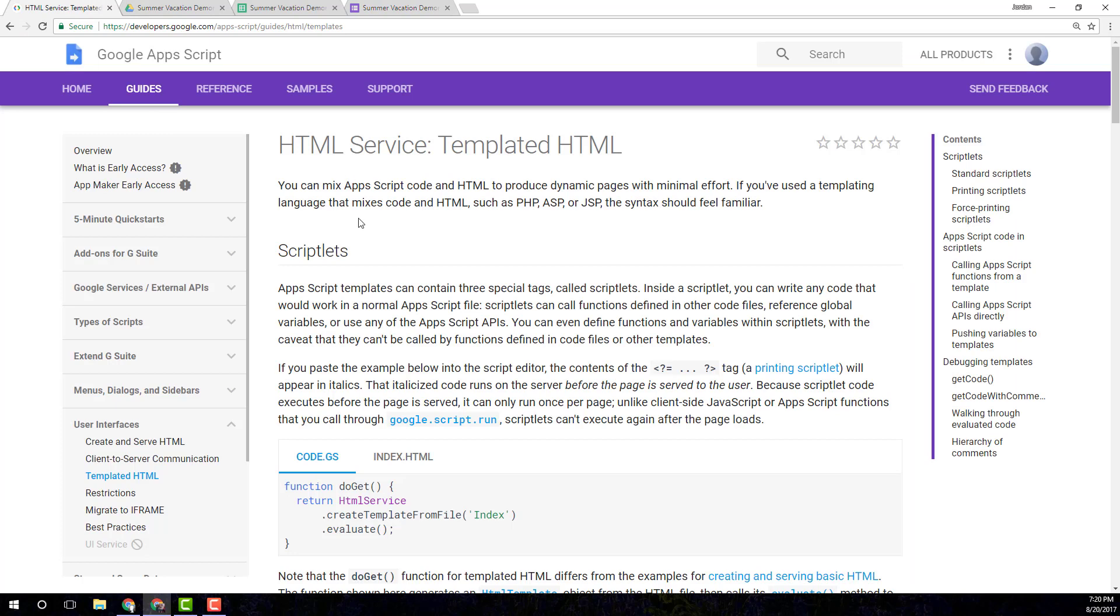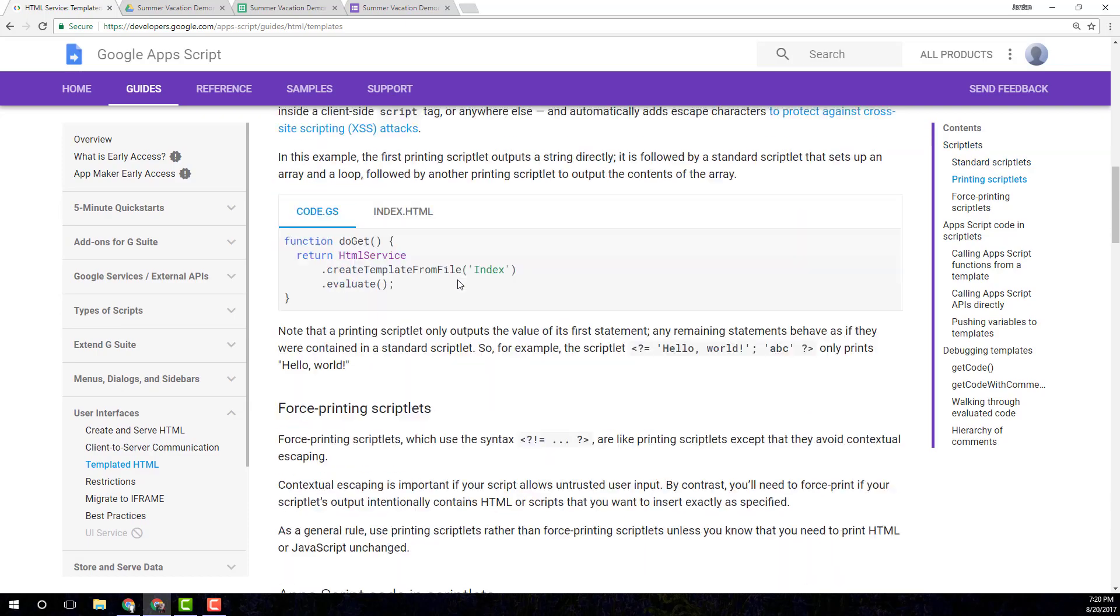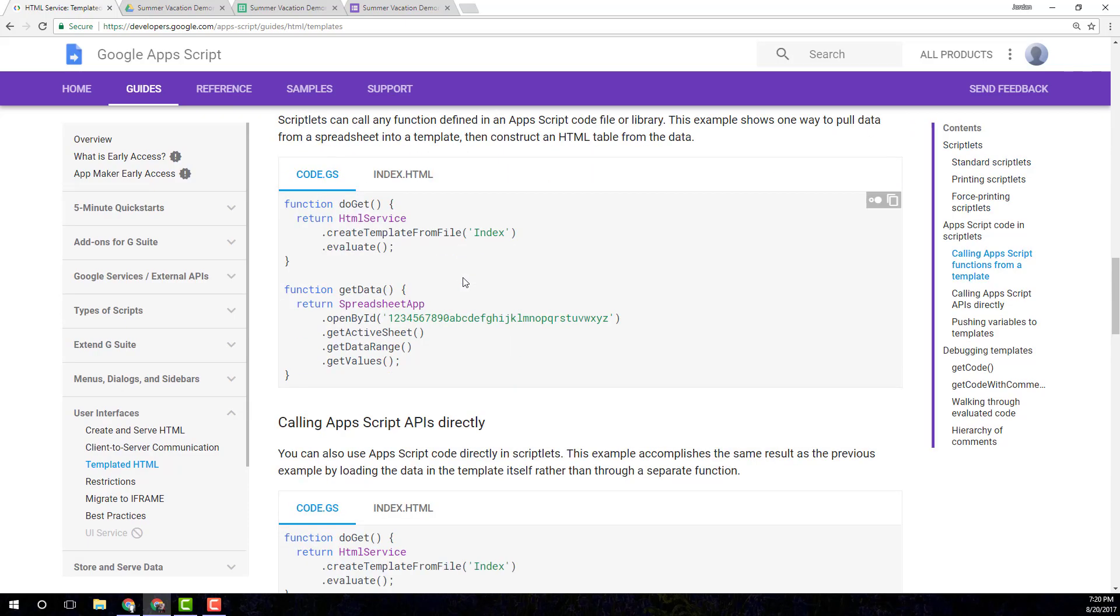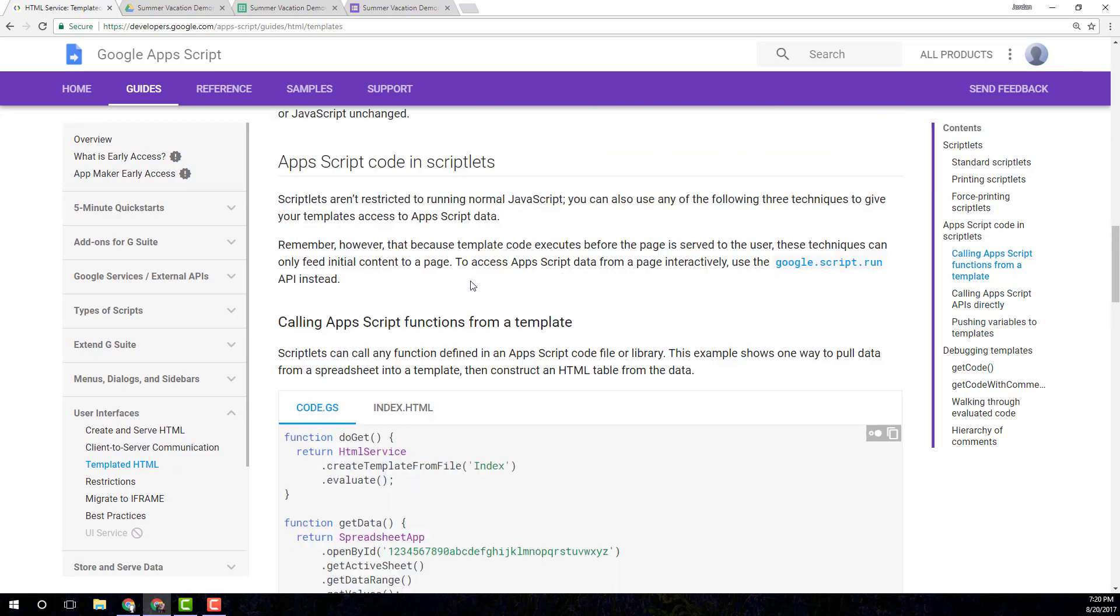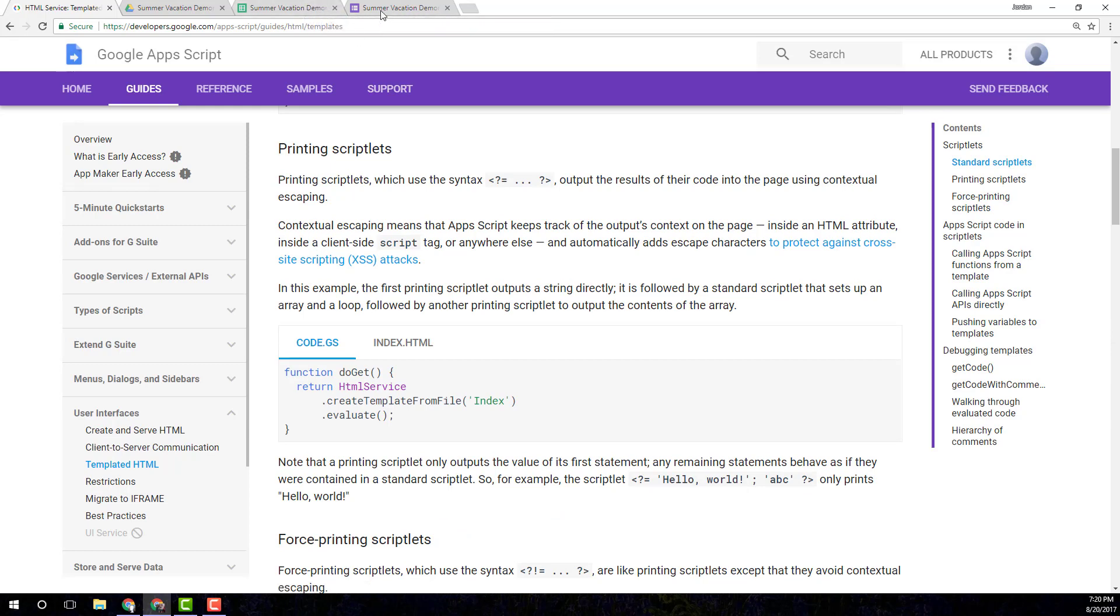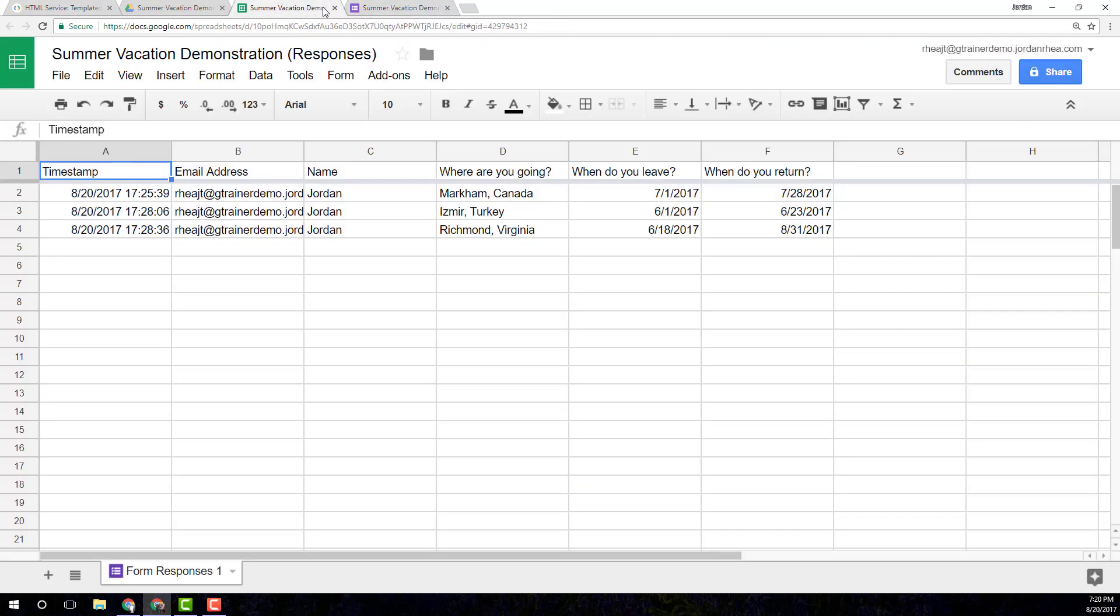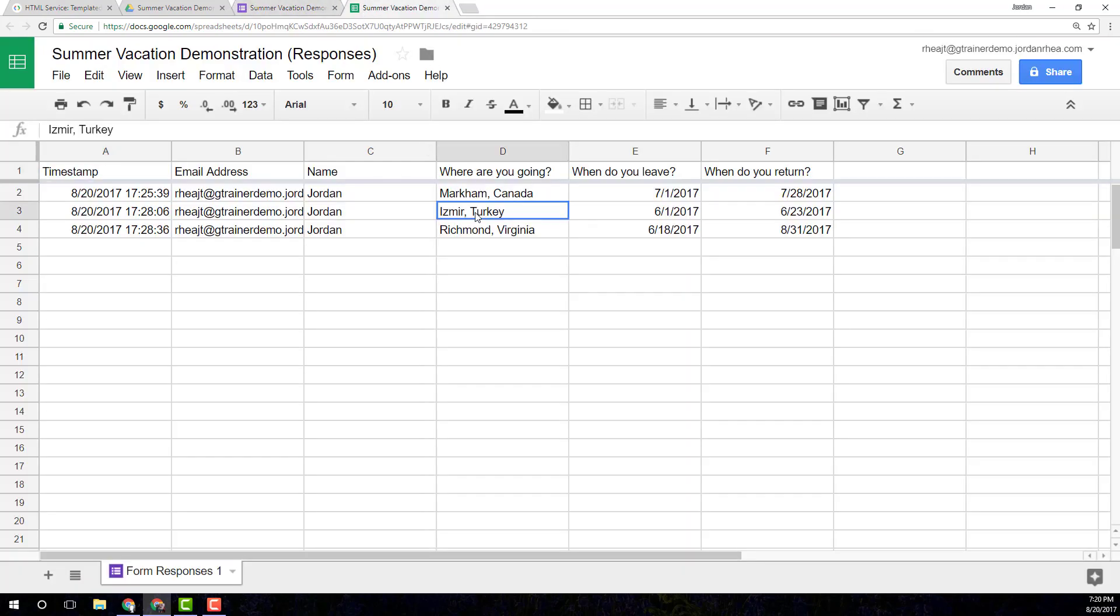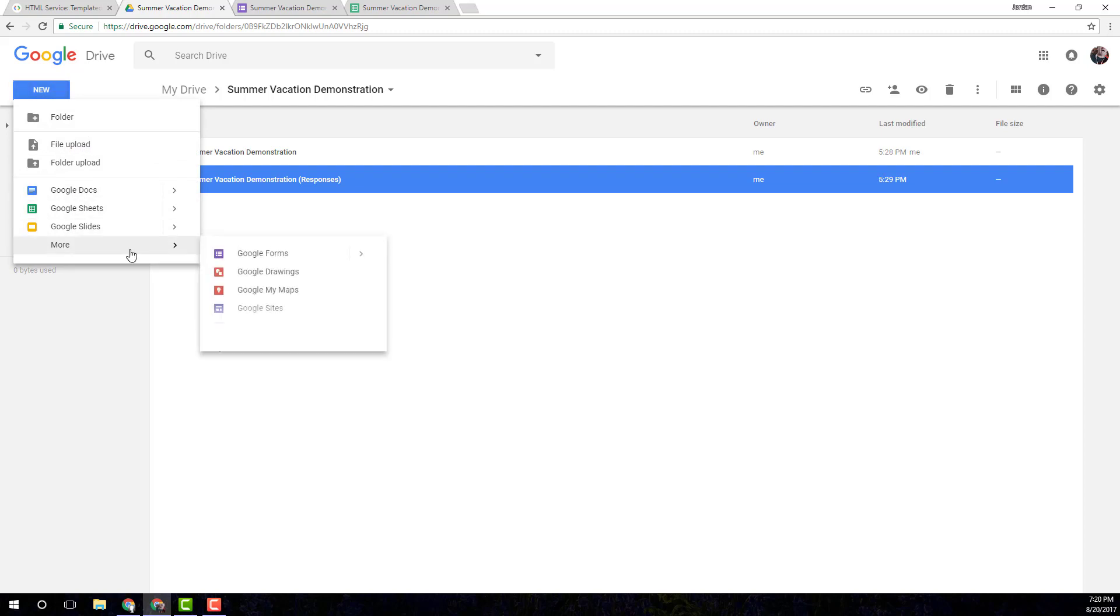We're going to be using the Google Apps Script templated HTML. And you can read more in depth in the documentation, but I'm going to be just demonstrating what it does here. So I already have this form created. I already have a few entries in there. But now I want to show this on an HTML page so that everyone can see it. And so I'm going to create a Google Apps Script.